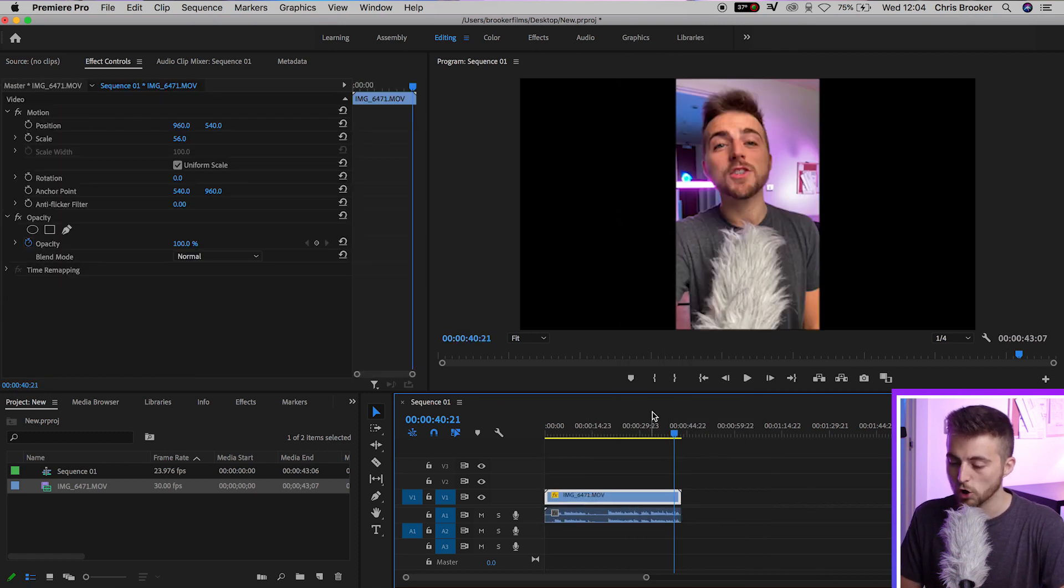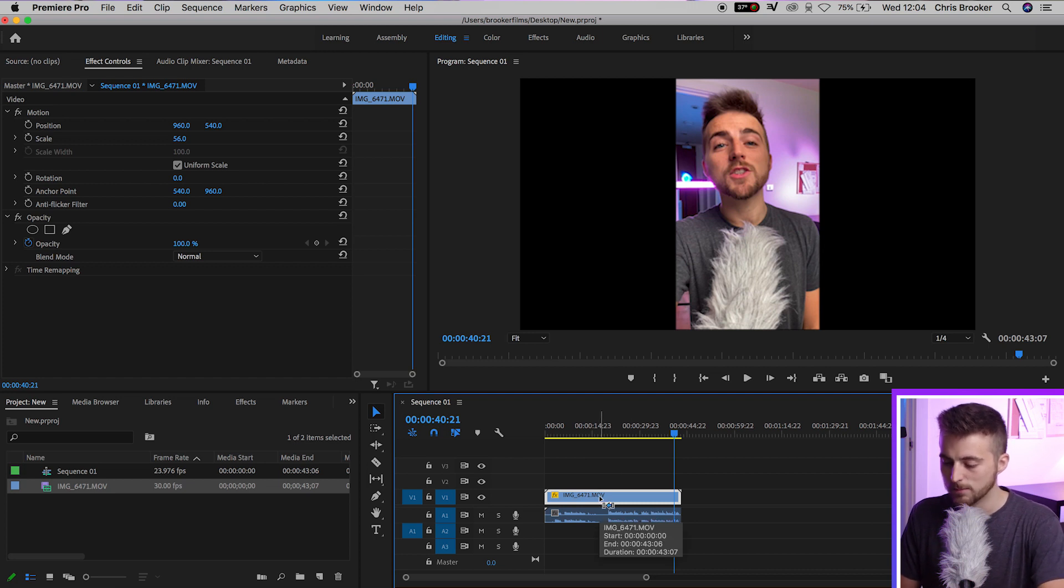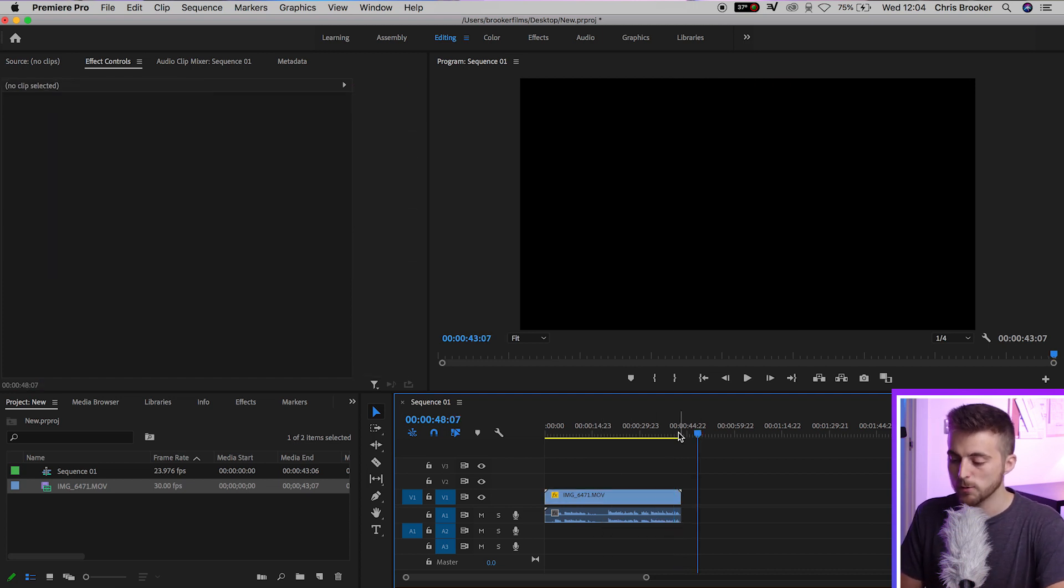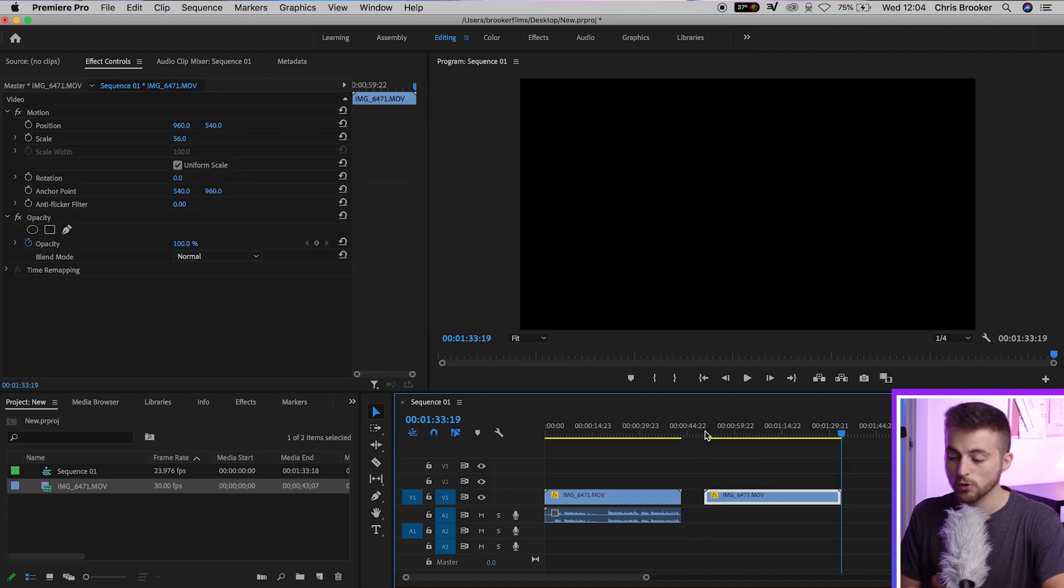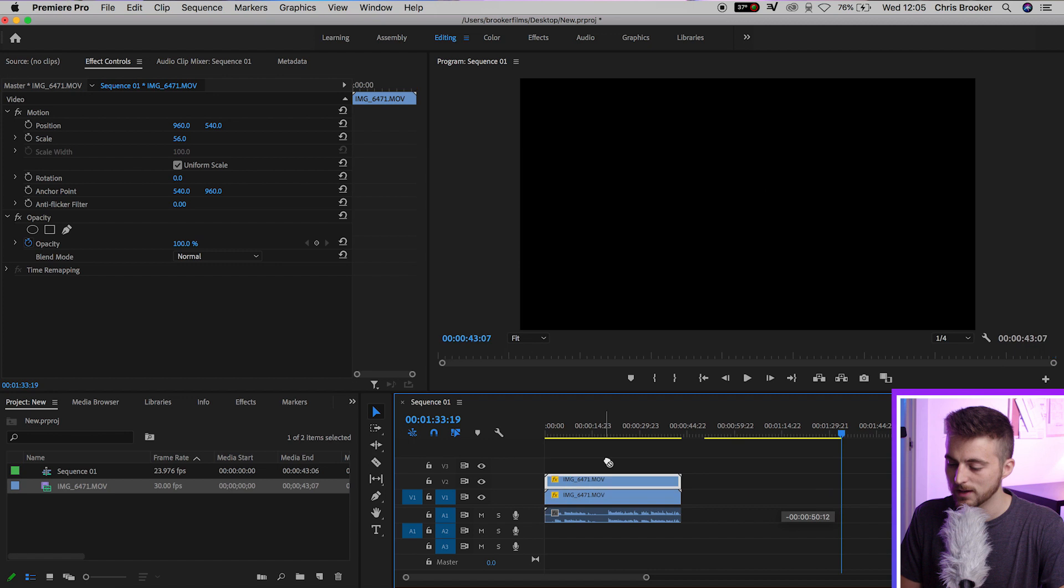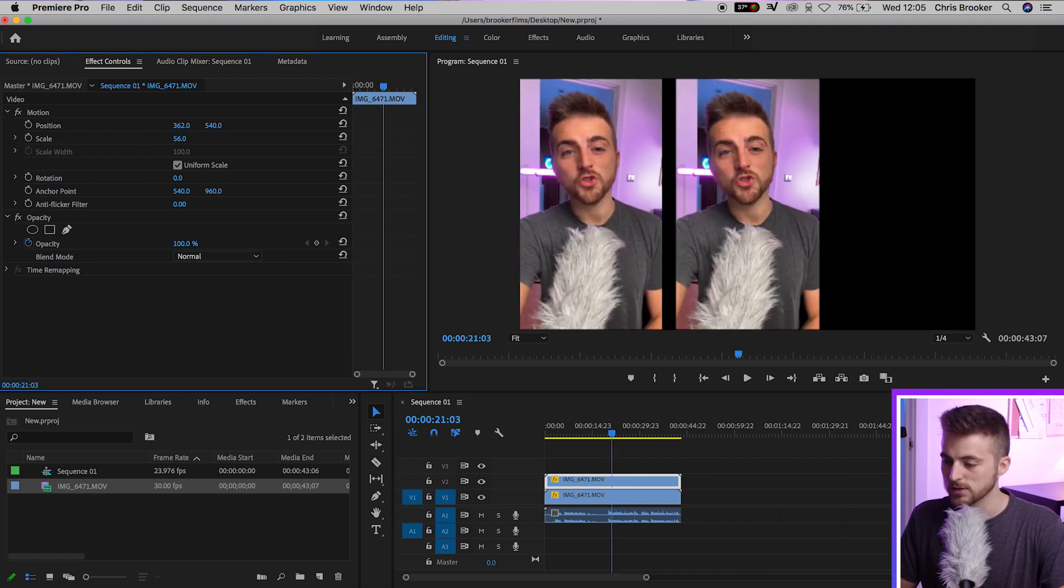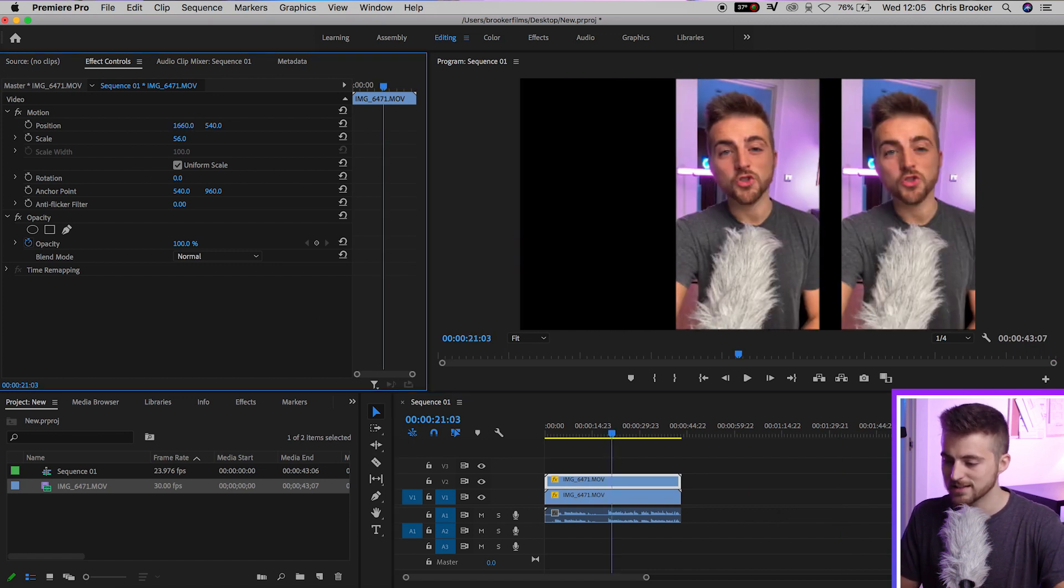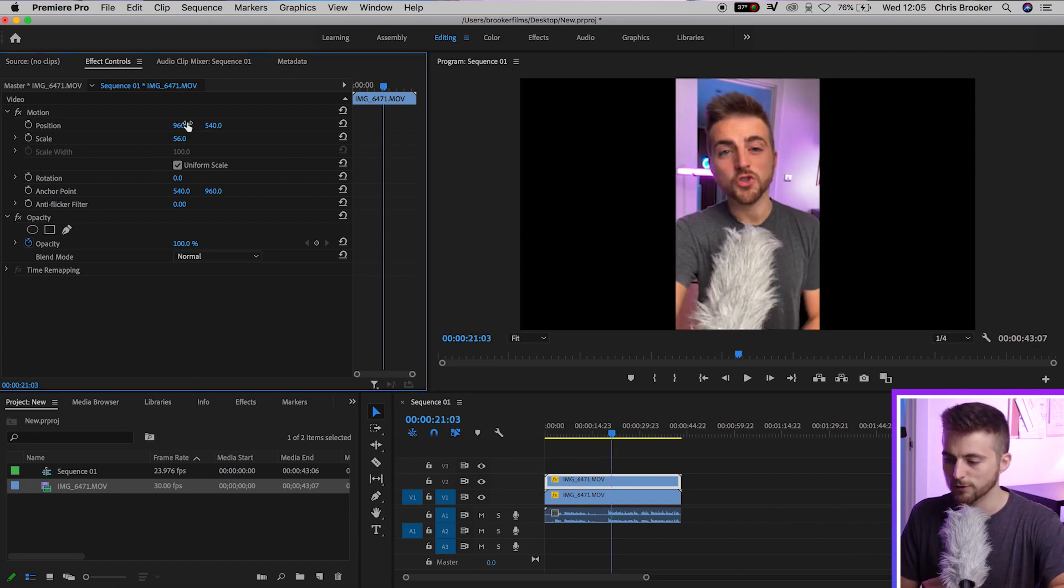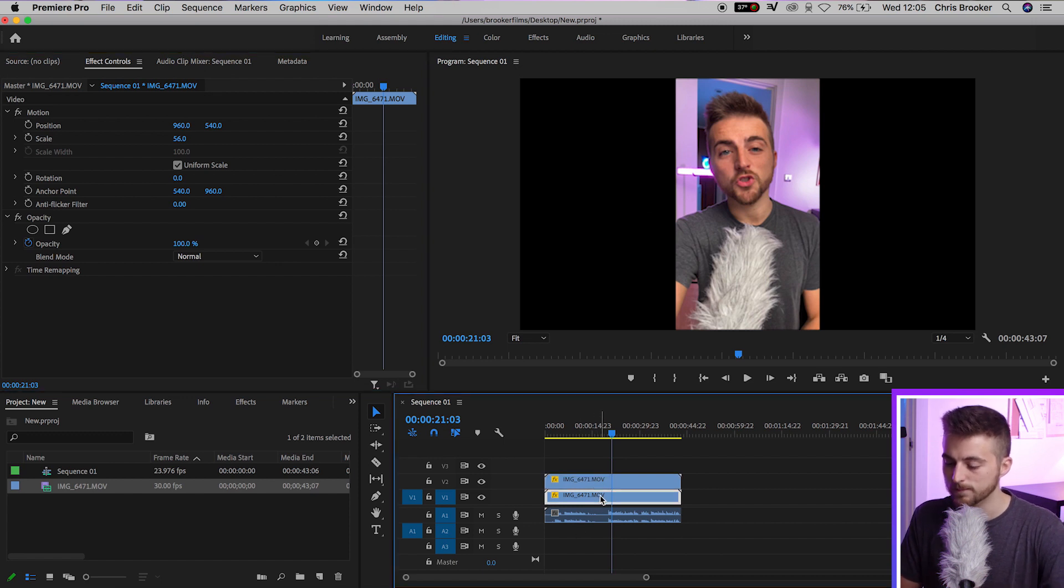Now, we're going to make a copy of that. Select that, hold Command C or Control C. Move over and we'll go Command V or Control V if you're on Windows. Now we'll drag that on top. And as you can see, we've now got two videos. But that's not what we're going for.